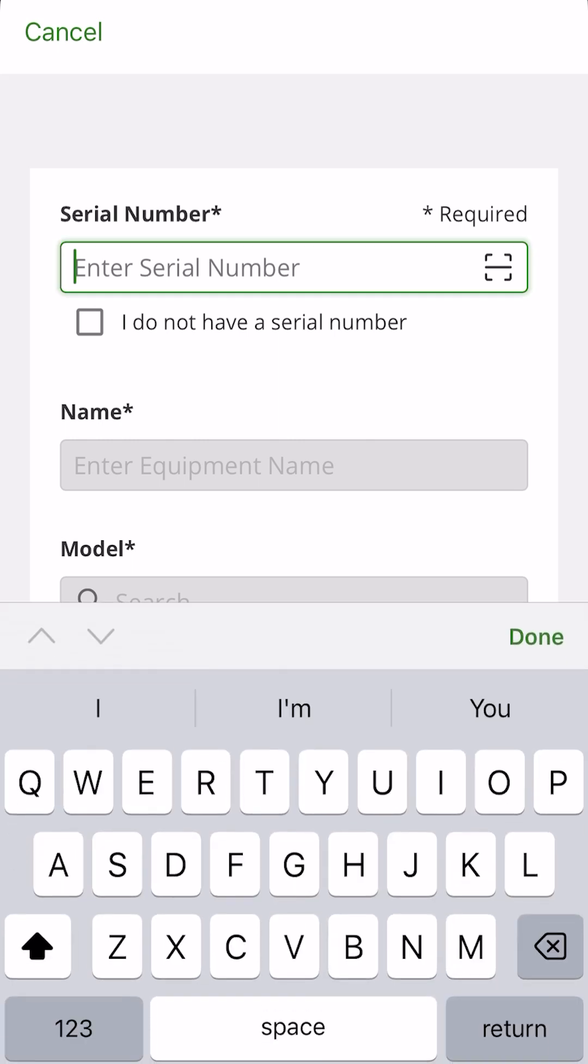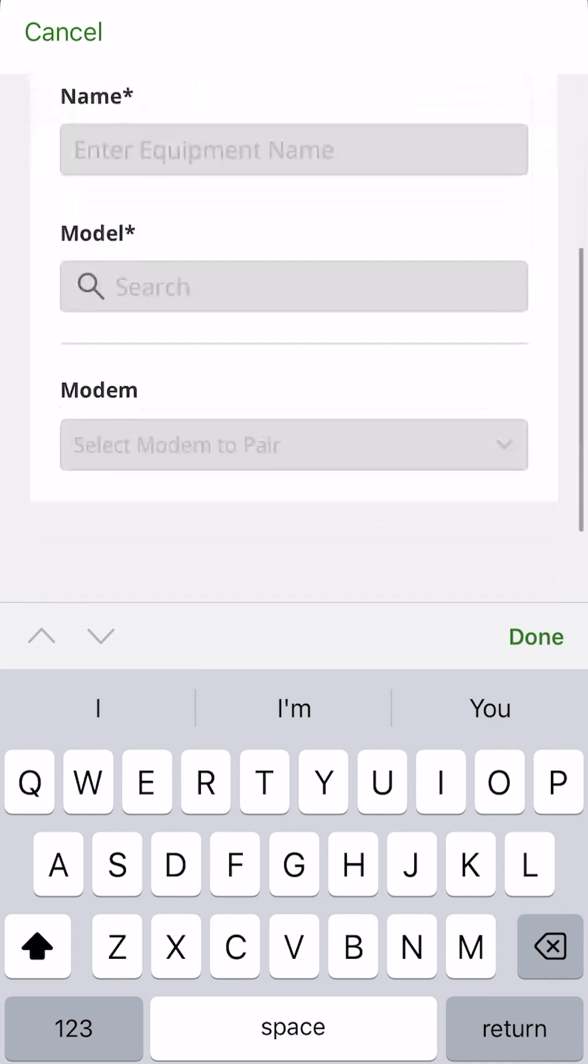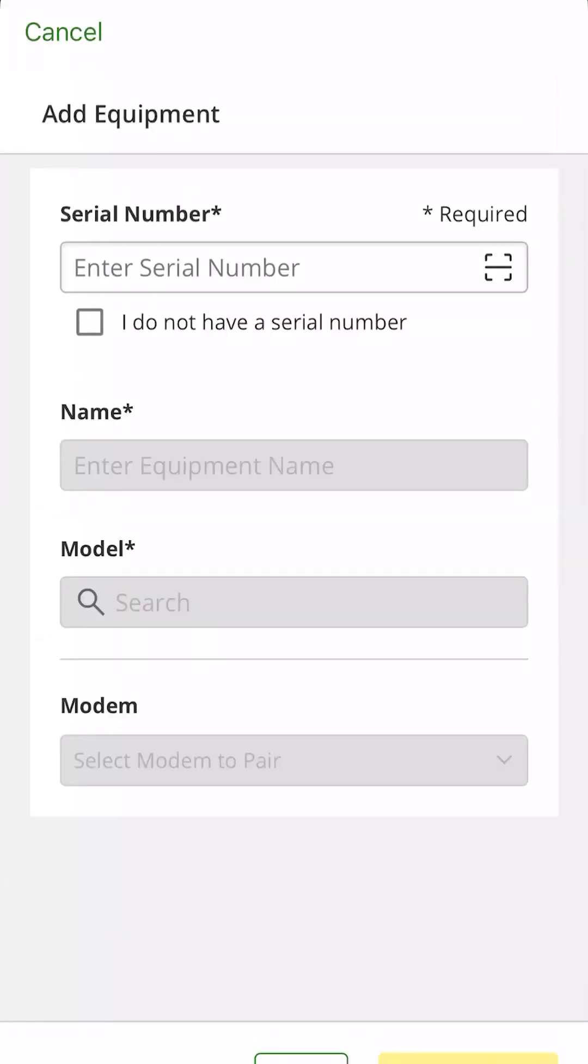So you'll see we can enter the serial number here manually or to the right, you'll see that square box with a line through it. That will access your camera and actually give you the ability to scan the barcode on the serial plate so that you can upload it quicker. And then you can go ahead down here and add your equipment.